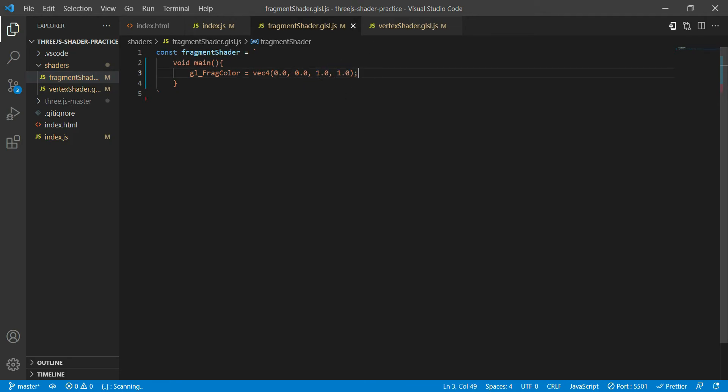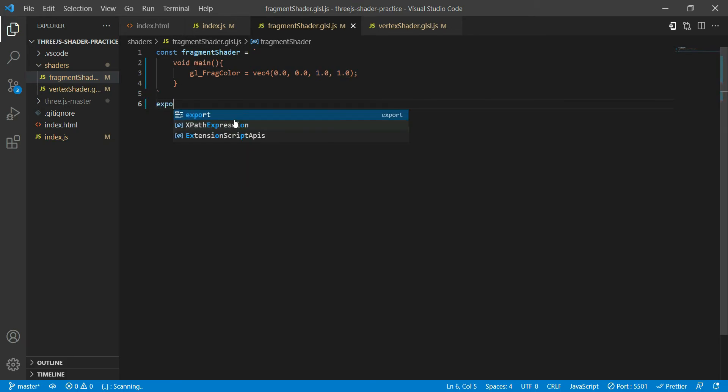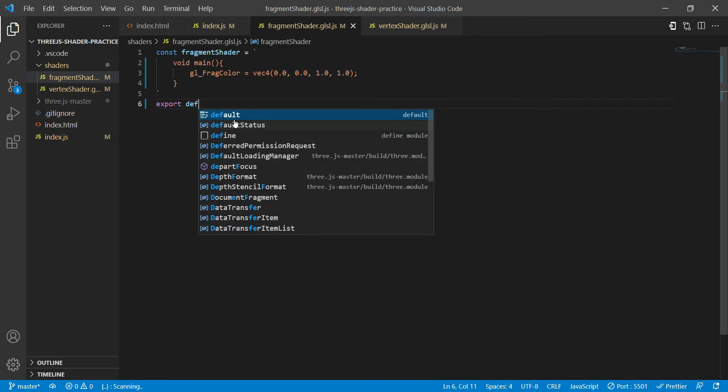So what I mean to say over here is that my frag color should be blue. So all the vertices of my shader, of my geometry, will have the color blue. And now I'm just going to export this like that.